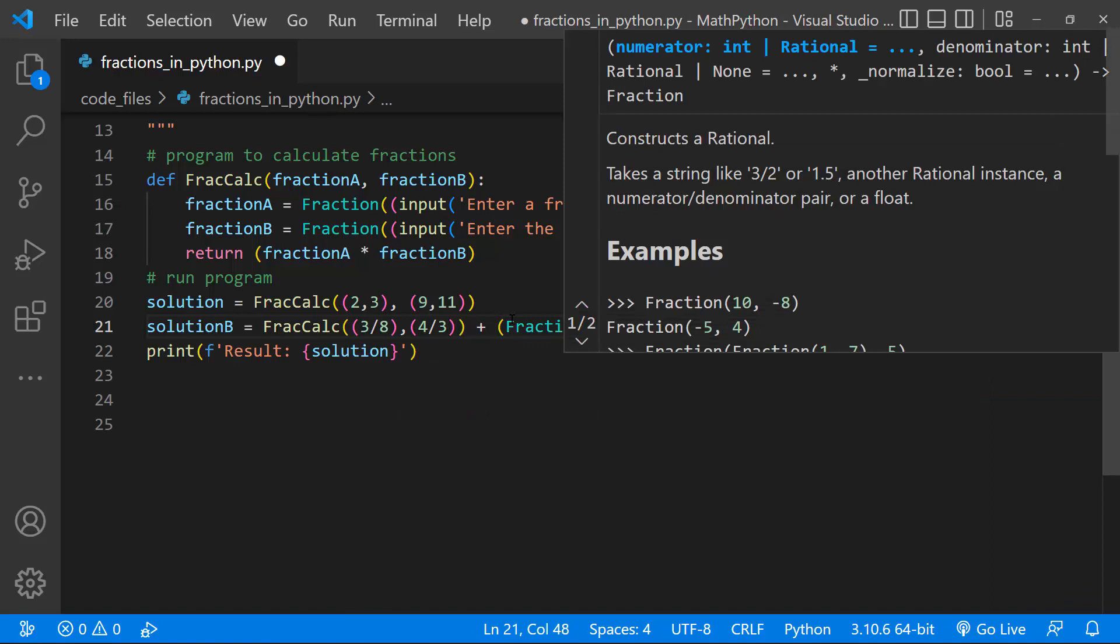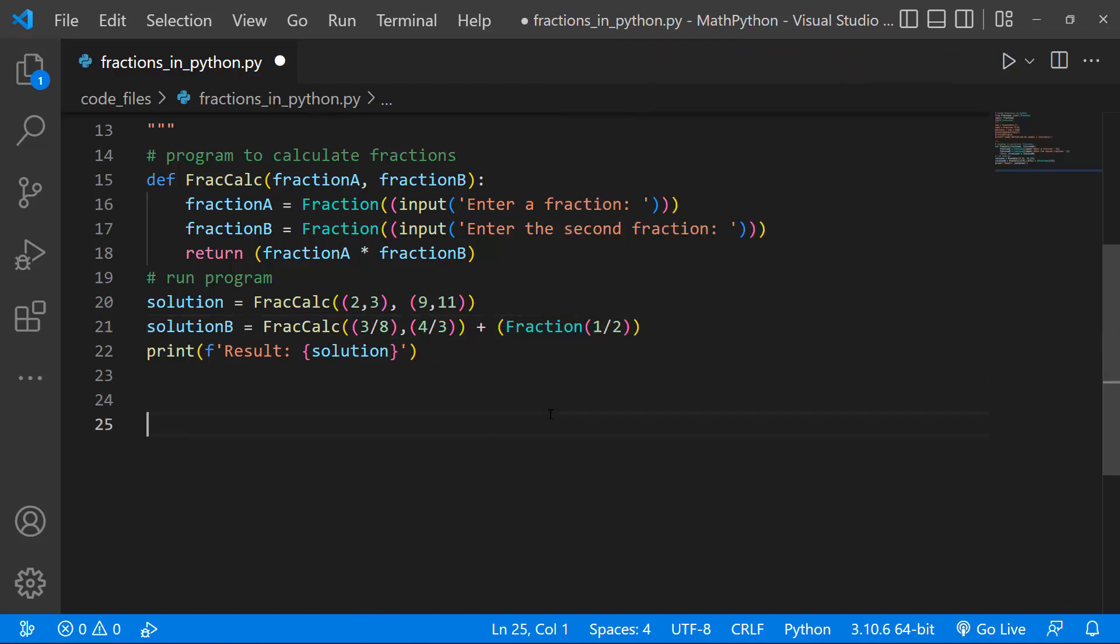So I'm multiplying the first two values, and then I'll add another value. So let's say, so I'm going to add this to another fraction. I'll just do 1, I'll just do half, and I'll multiply this value by 12.